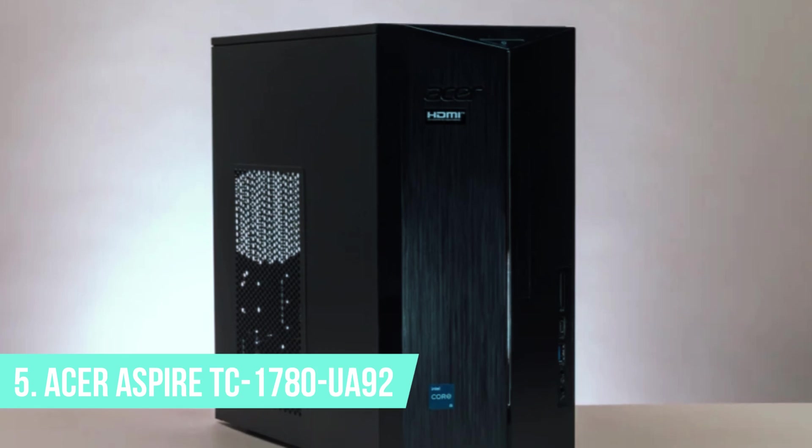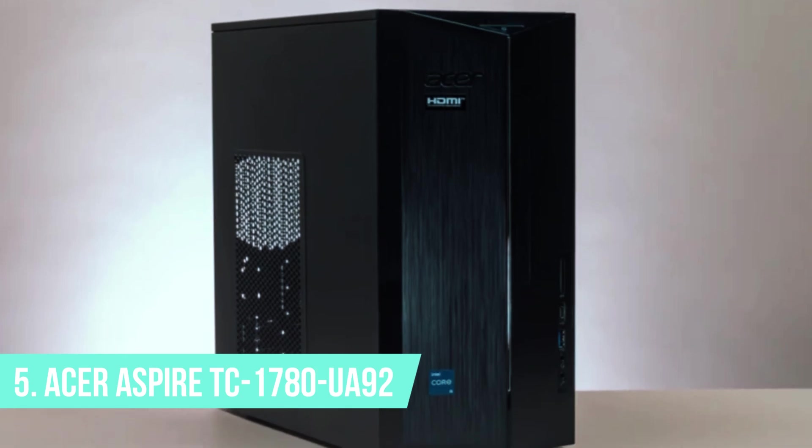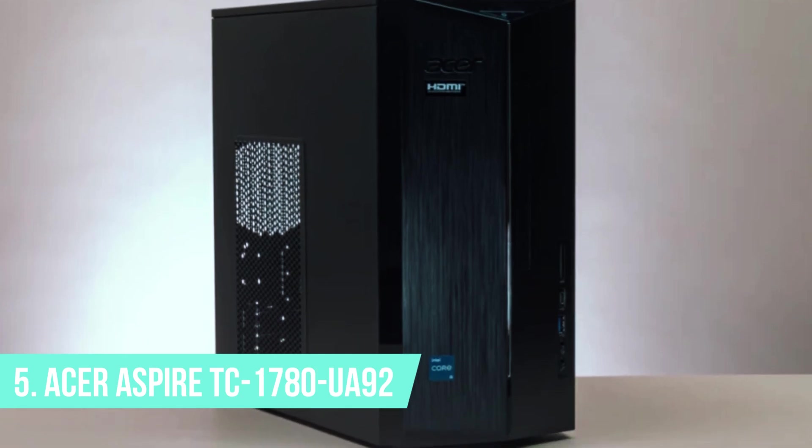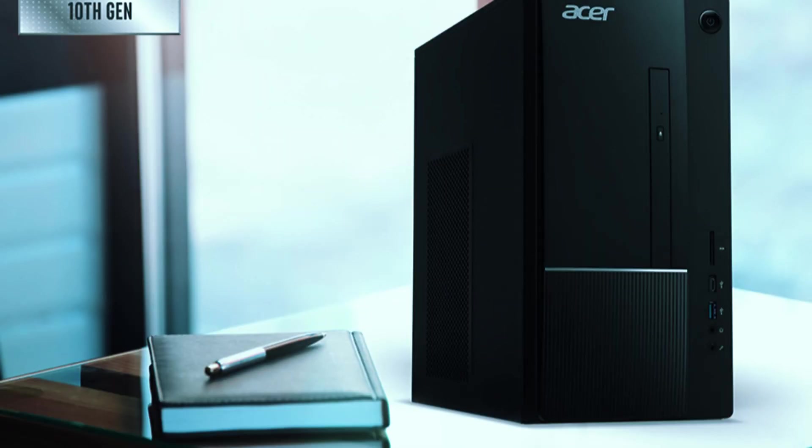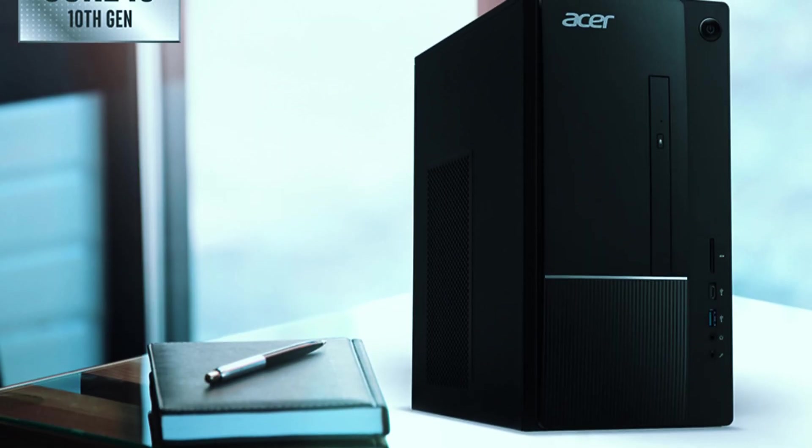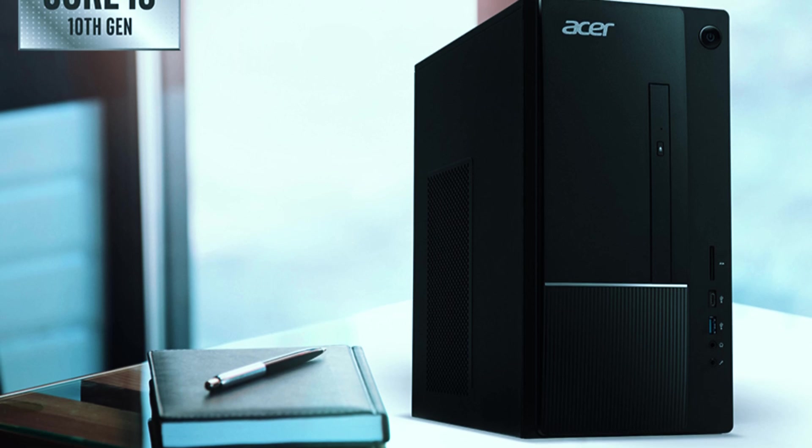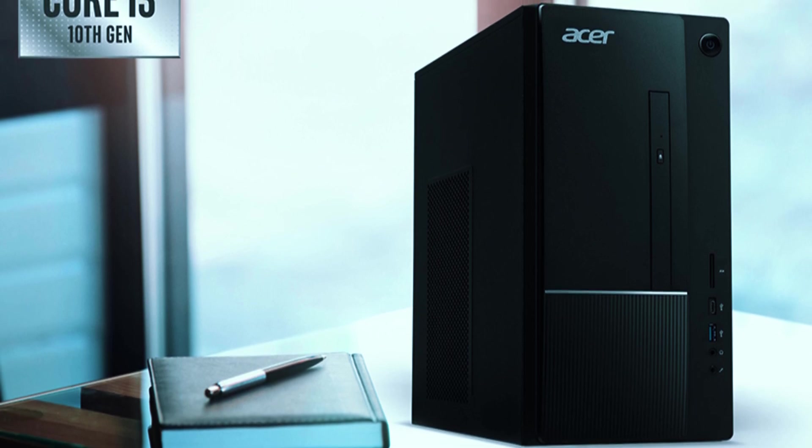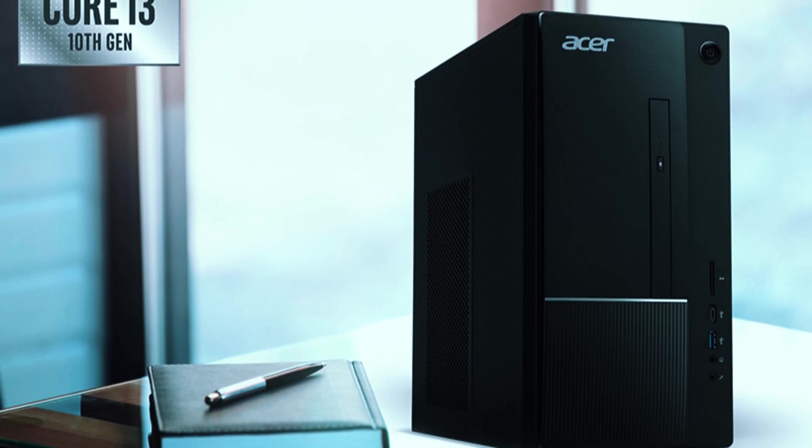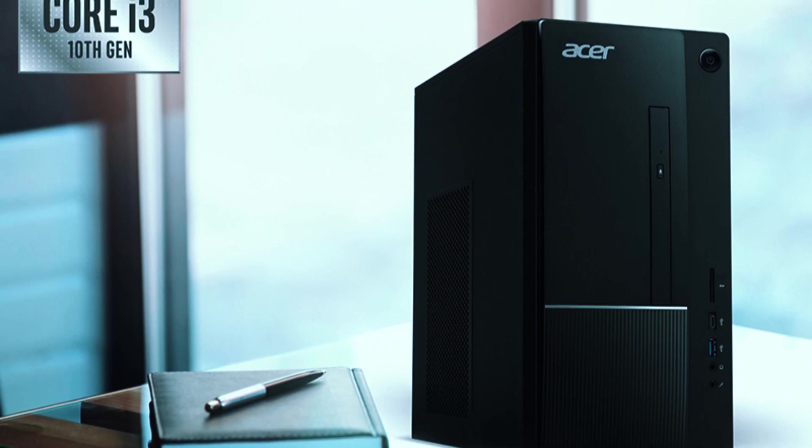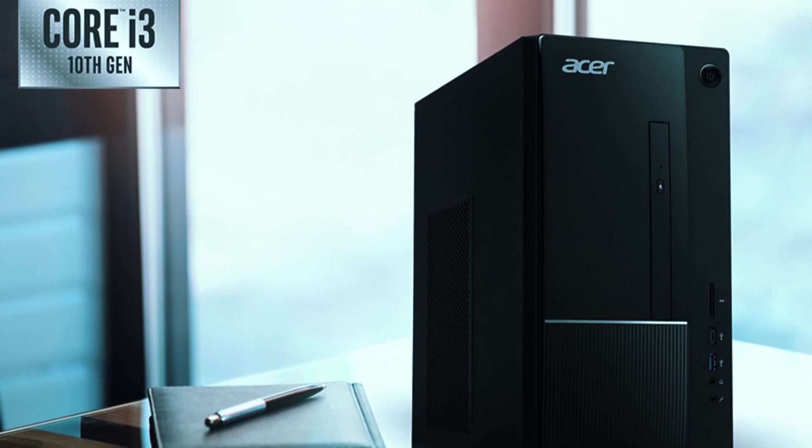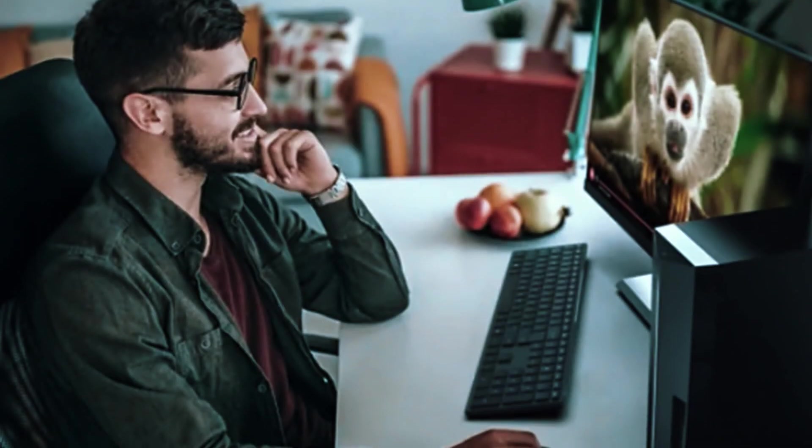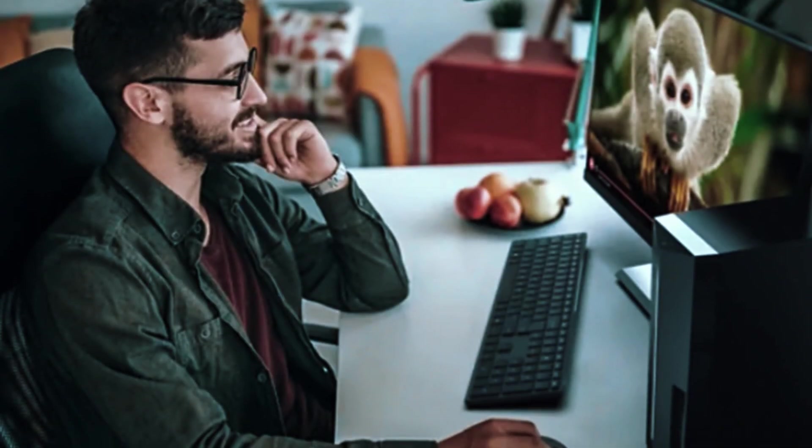Number 5. Acer Aspire TC17-80UA9-2. The Acer Aspire TC17-80UA9-2 is a solid, budget-friendly desktop that excels in everyday computing tasks, making it an ideal choice for students, home offices, and casual users.